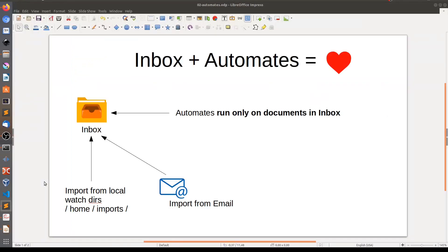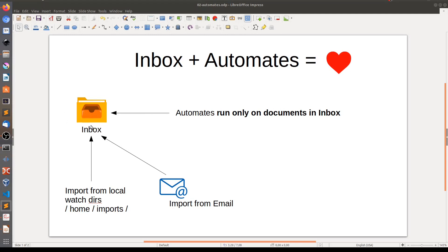Now we reached a very important point. The thing is that automates run only on documents from inbox folder. Usually, the documents which are imported from local watch directories or from email end up in inbox folder. From PaperMerge point of view, it does not matter where documents are coming from. PaperMerge applies automates only on the documents located in inbox folder. I will use this fact and I will upload a couple of documents directly to inbox.